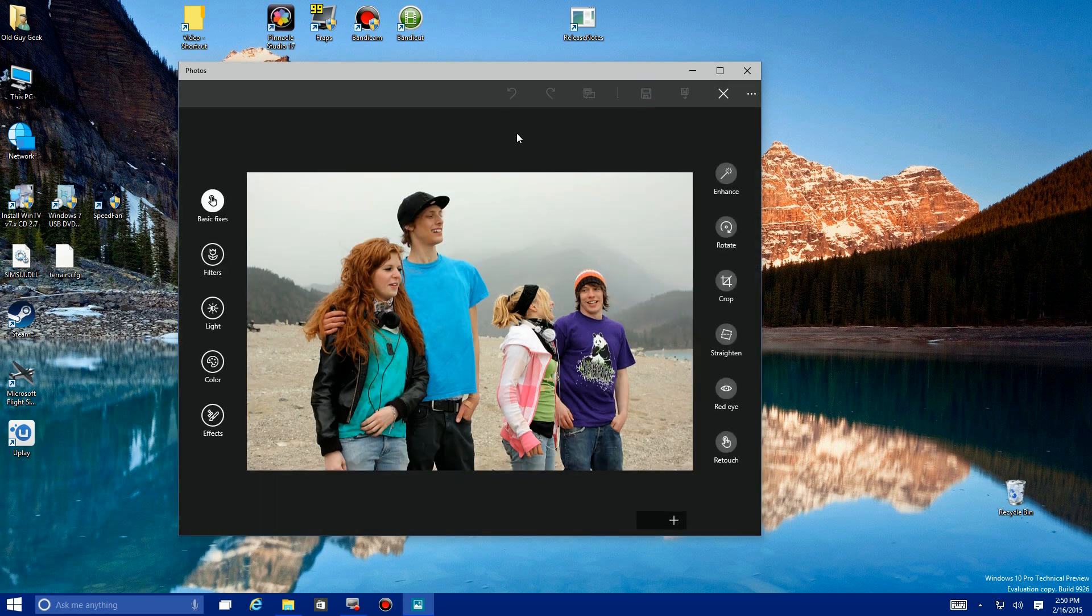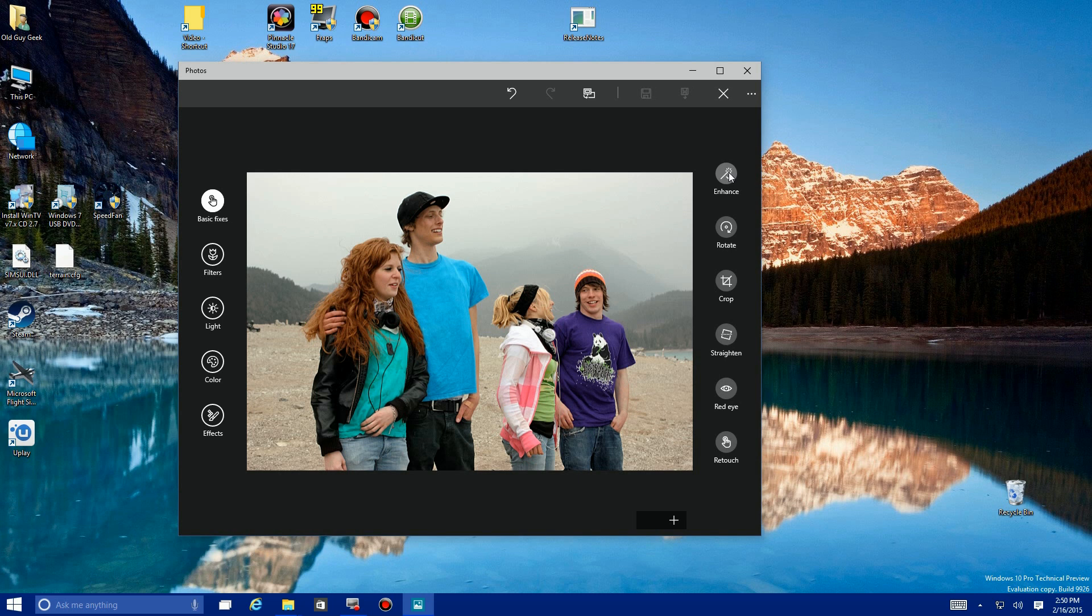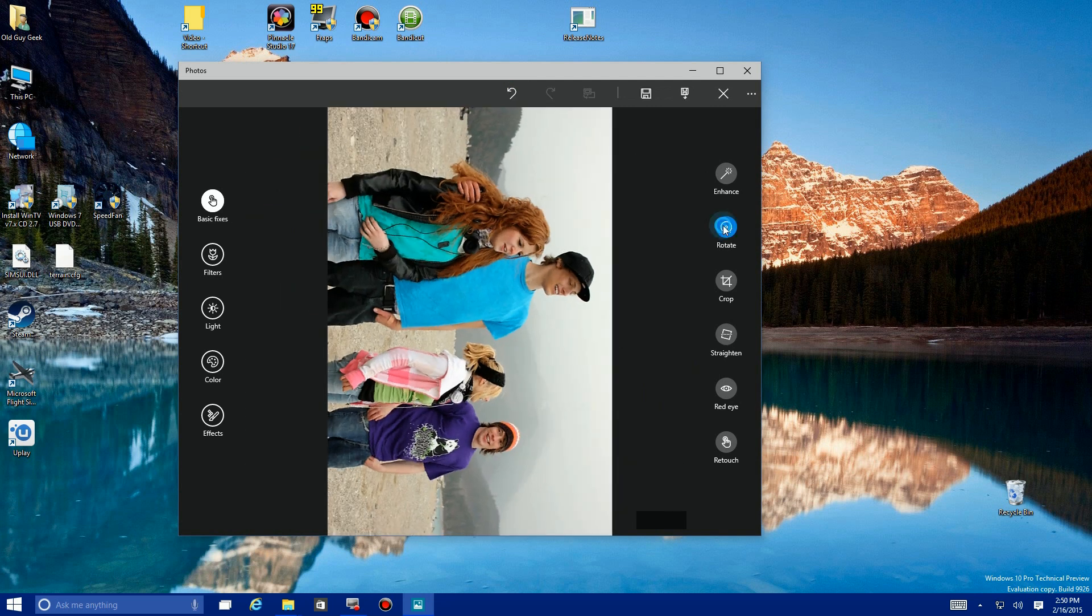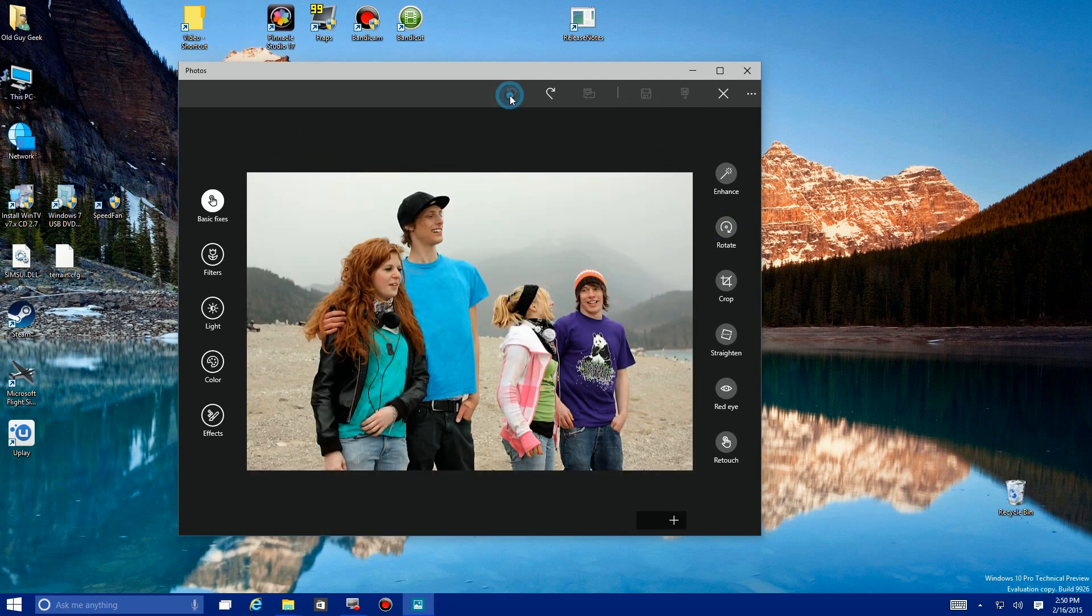Now you can see it brought up a lot of different dialogue, or not dialogue, but a new interface to do a little more advanced editing. The first thing we're going to look at is the Basic Fixes which are already highlighted. The same Enhance button over here, you click on it, it darkens it a little bit. There's an Undo function up here. There's that Rotate again and you can undo that. It's not a granular rotate, it's 90 degrees.